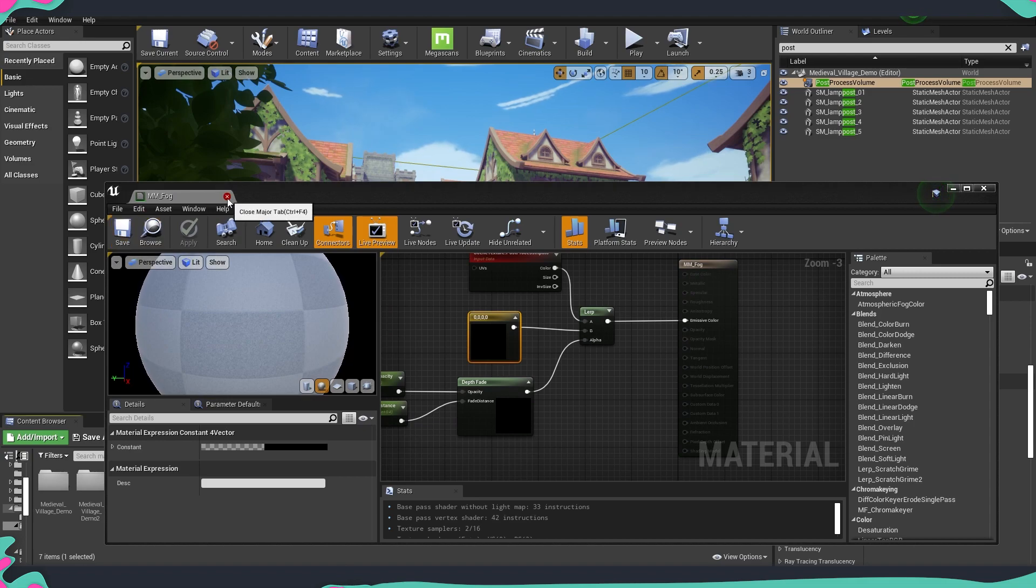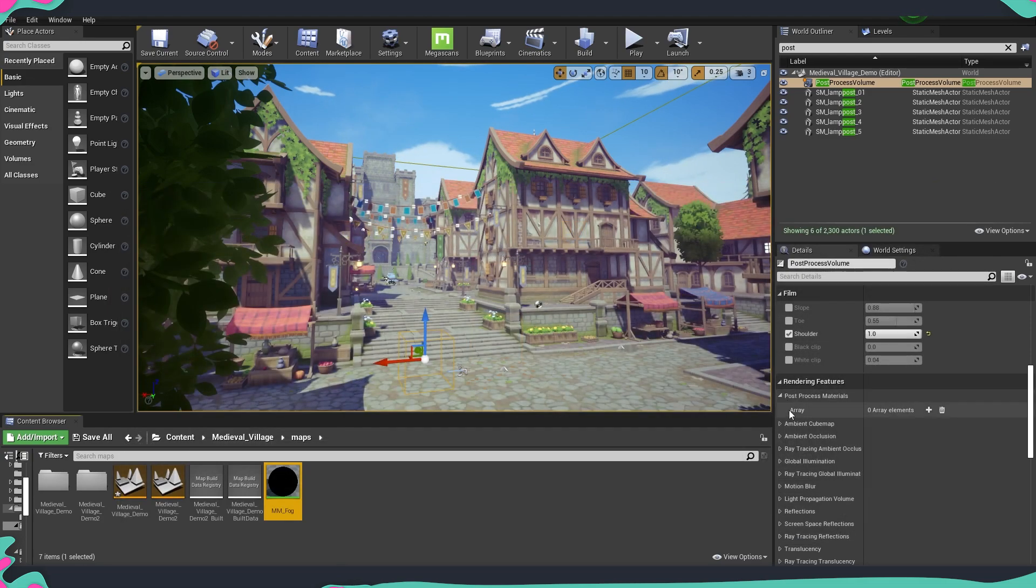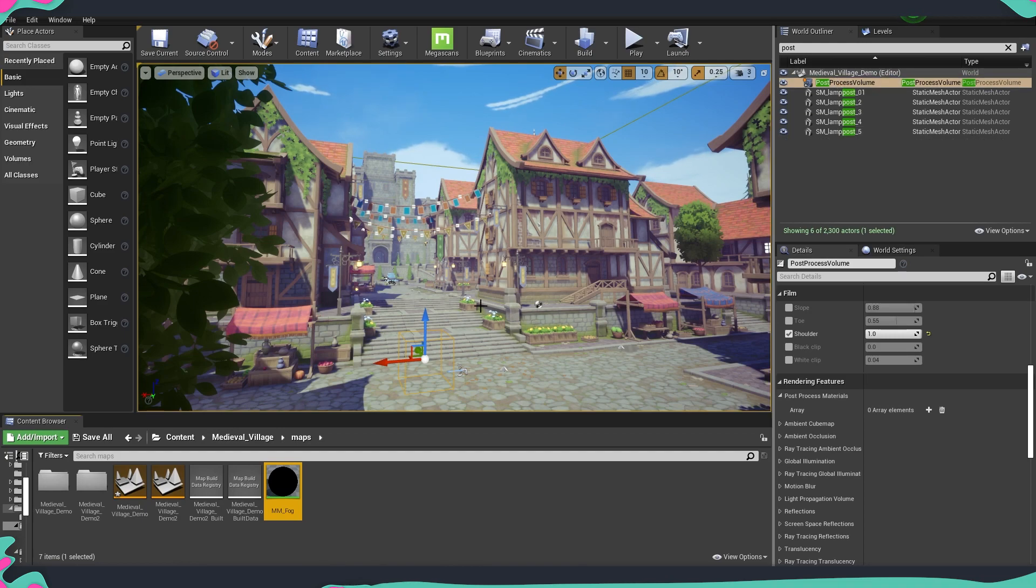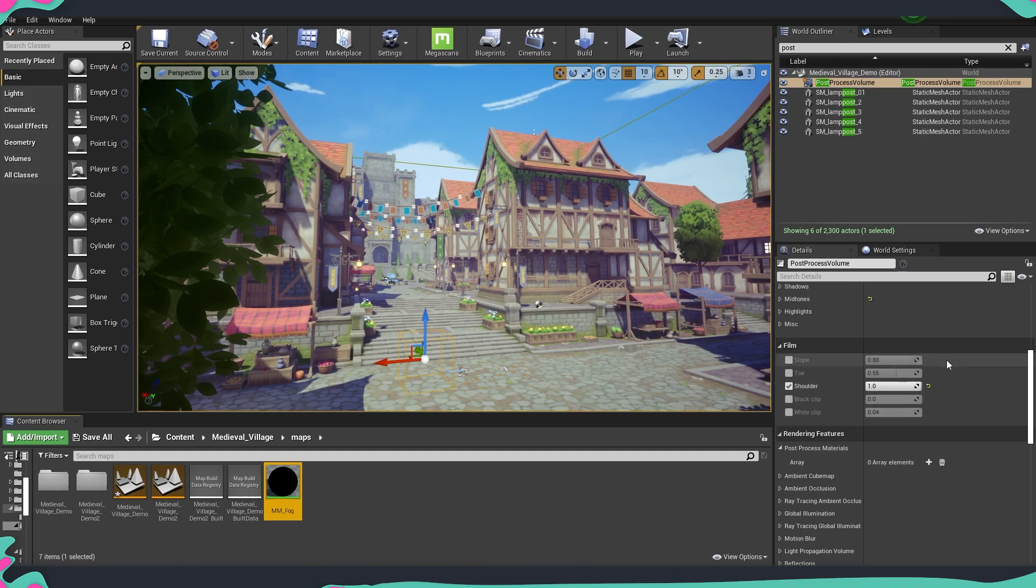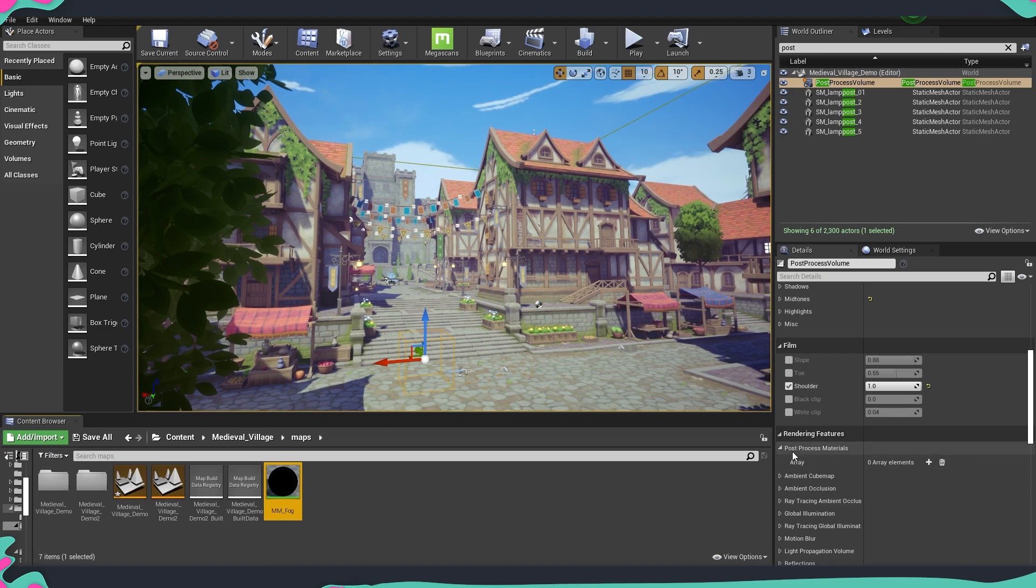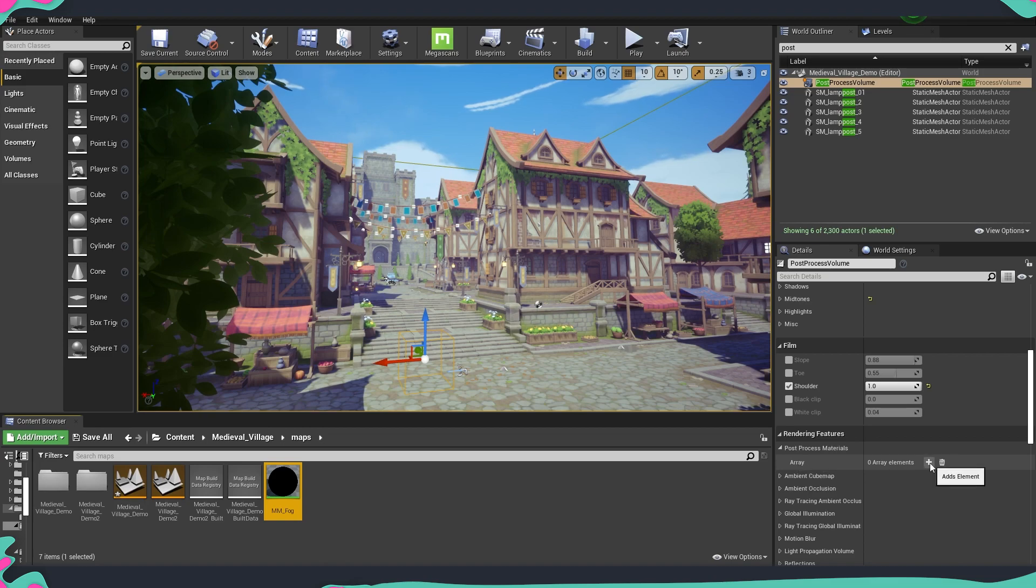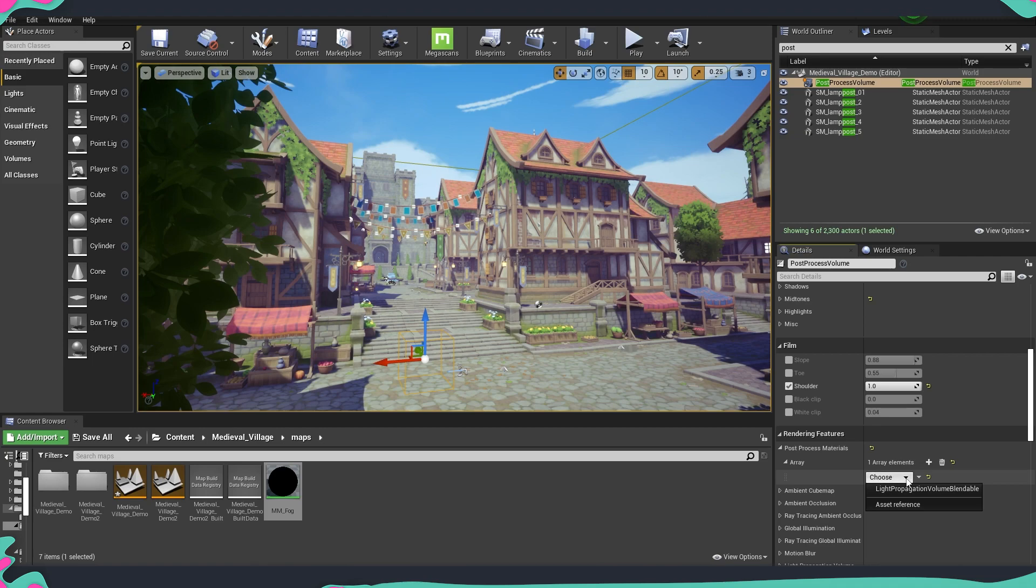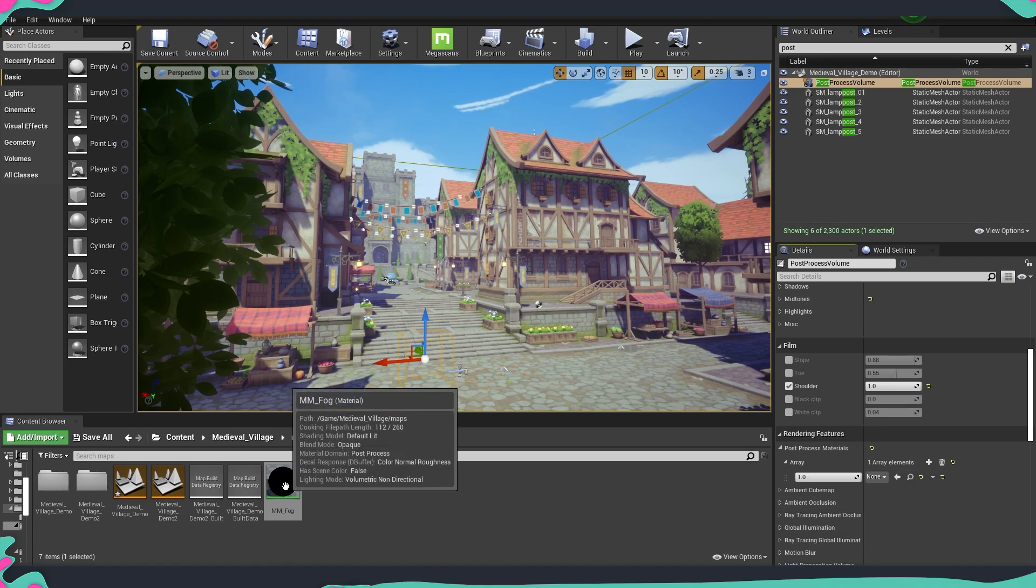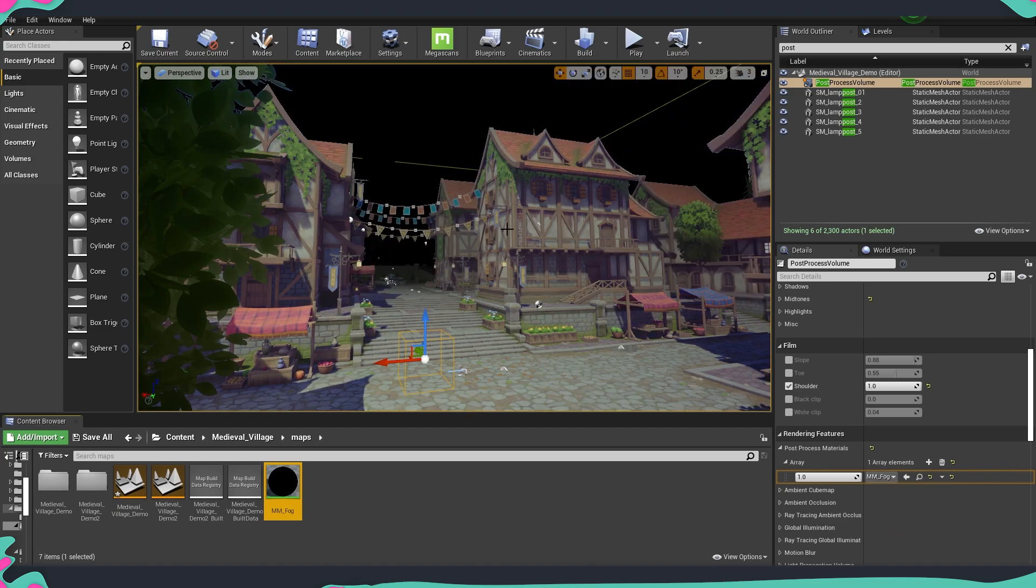Now to apply the fog material onto our scene, we have our post process volume selected and inside the post process volume you need to find inside rendering features the post process material. Inside the arrays we're just going to add a new element and here from the drop down we are going to choose an asset reference then we can drag and drop our material onto it and you can see that everything works.